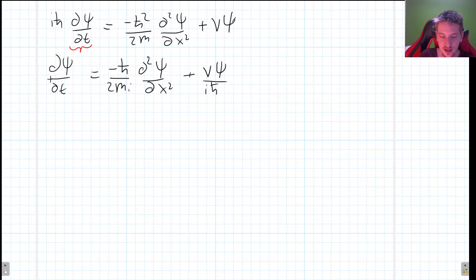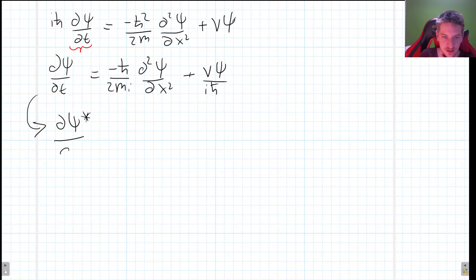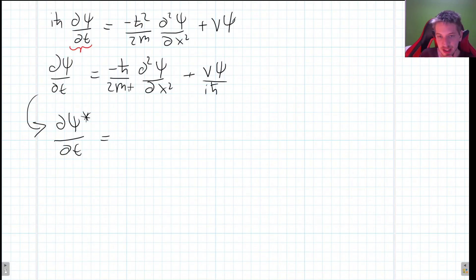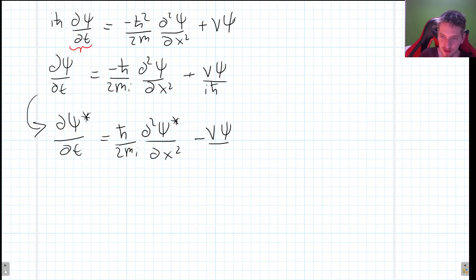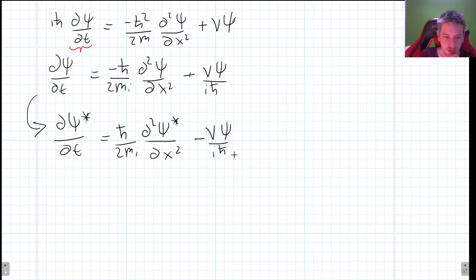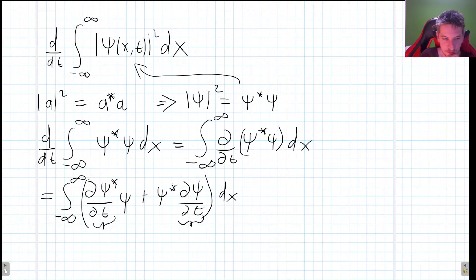To find ∂ψ*/∂t, we take the complex conjugate of the Schrödinger equation. The i changes sign, giving us: ∂ψ*/∂t = ℏ/(2mi) ∂²ψ*/∂x² − Vψ*/(iℏ). Now we have both time derivatives expressed in terms of spatial derivatives of the wave function.